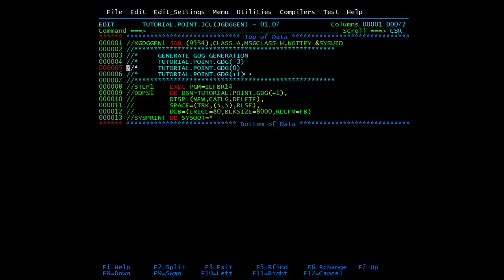Plus one is used to create a new version. Suppose in a job you created the latest version using (+1). Now if you want to use that same version you just created, you will mention (+1) instead of (0) - but only if they are in the same JCL. This is an important trick: if you are first creating a GDG data set and then want to refer to that same data set as input within the same JCL, you must mention (+1), not (0). If you mention (0), it will be picking the version that existed previously.